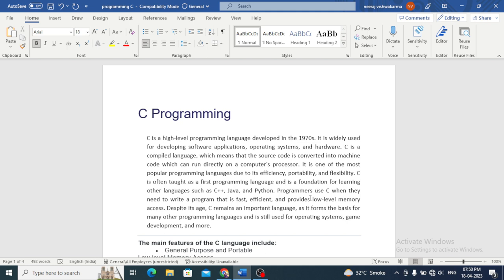C is a powerful and popular programming language that has been around since the 1970s. It is widely used in the development of operating systems, compilers, and many other applications.